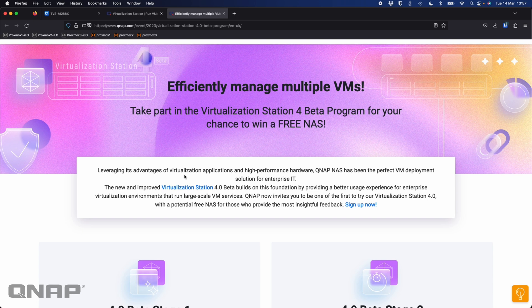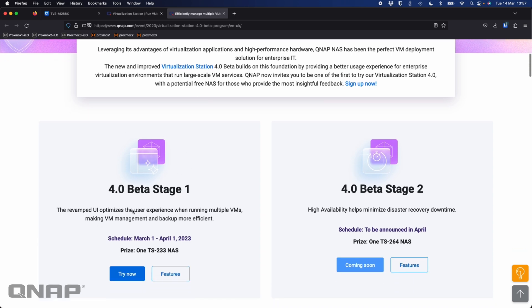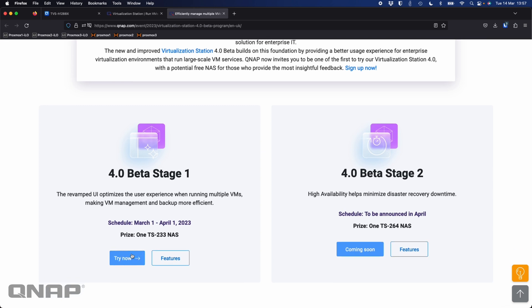The main upgrade is the user interface, especially if you're managing multiple VMs — things are much better. Right now we're at beta stage 1, which is currently open for another couple of weeks. After that we'll move to stage 2, and I'll scroll through this page to give you a few highlights of what's new in beta stage 1 and what's coming in beta stage 2.